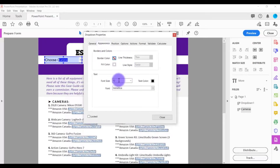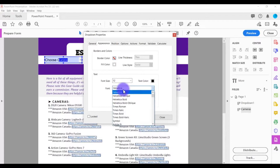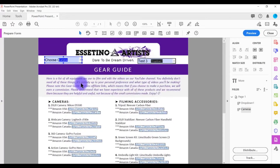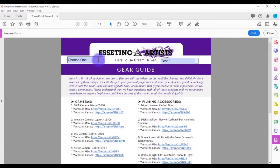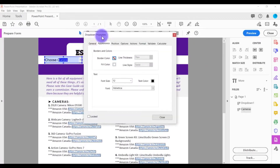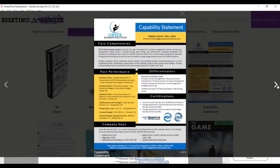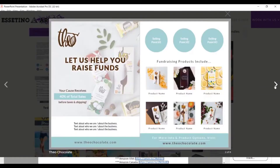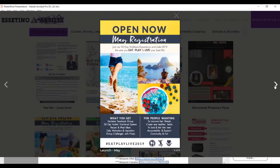Under the 'Appearance' tab you can change the font size, font, and text color. When you're satisfied with your choices, click 'Close,' then click 'Preview.' The drop-down shows 'Choose One' as the default, and when clicked it shows all choices for the user to select. To go back, click 'Edit.' Double-click the drop-down to bring up properties again if you need to change anything. That is how you add a drop-down menu in Adobe Acrobat.